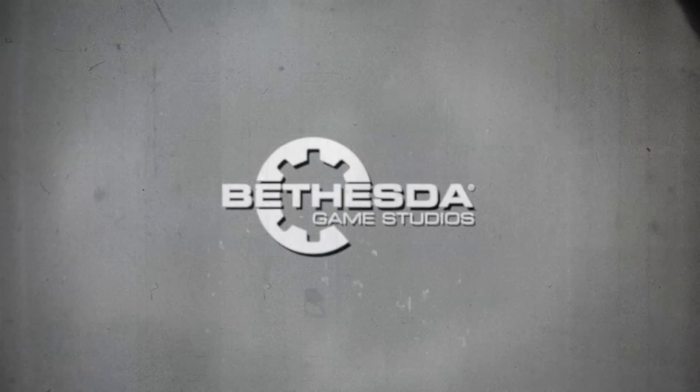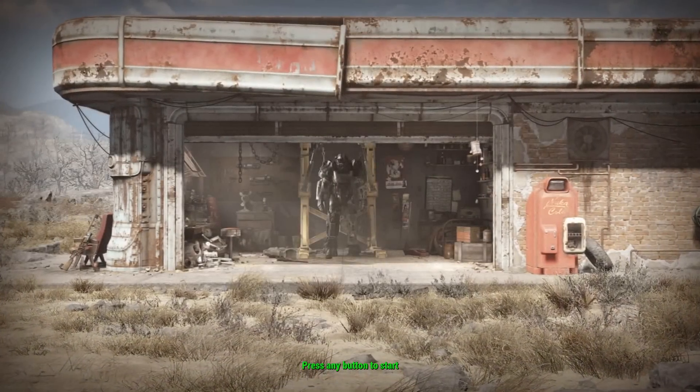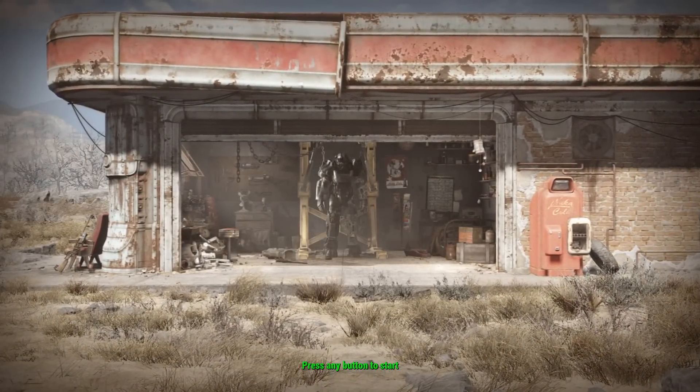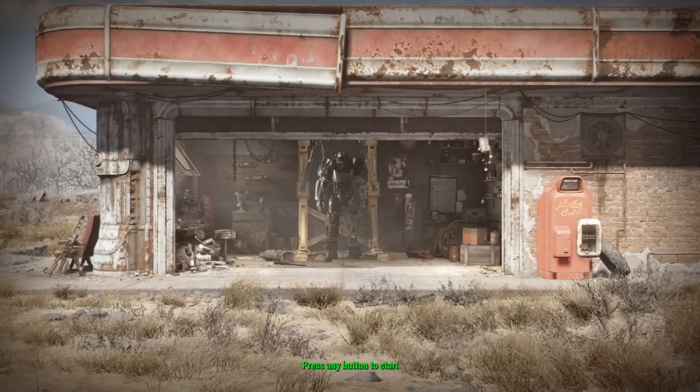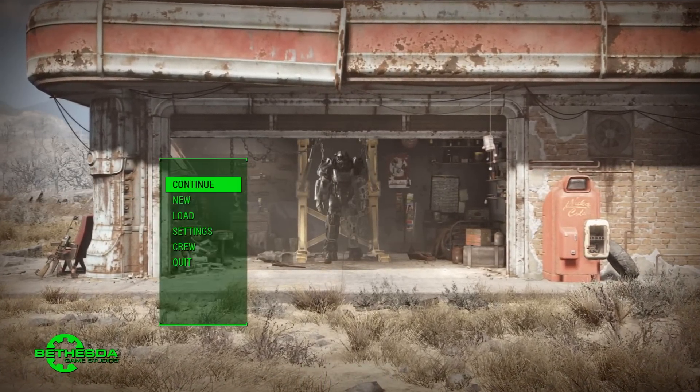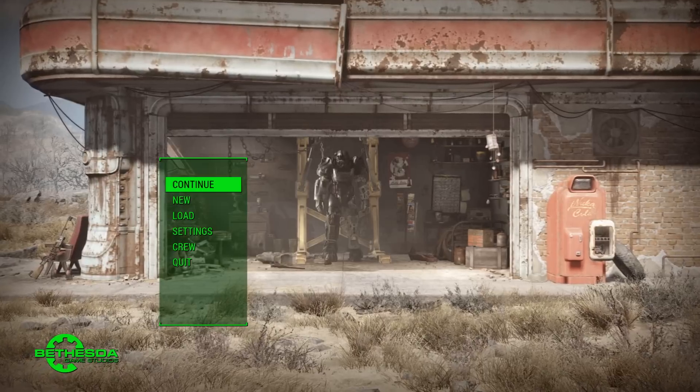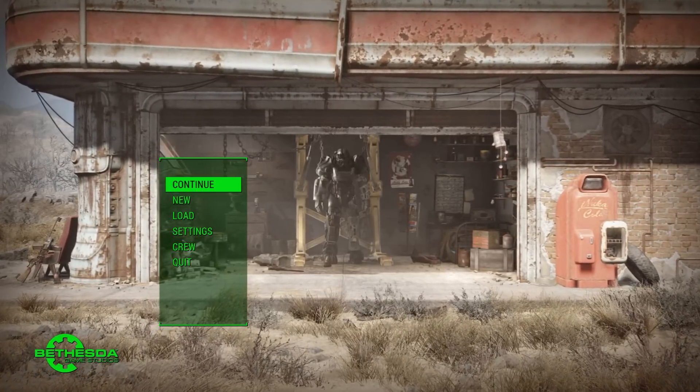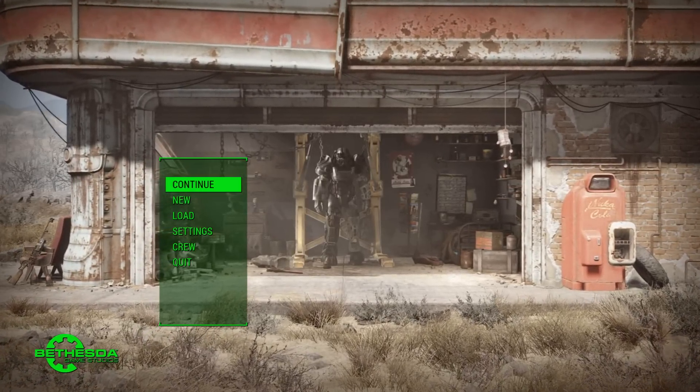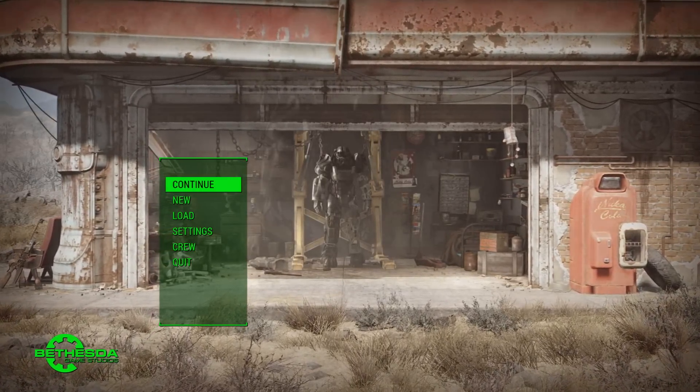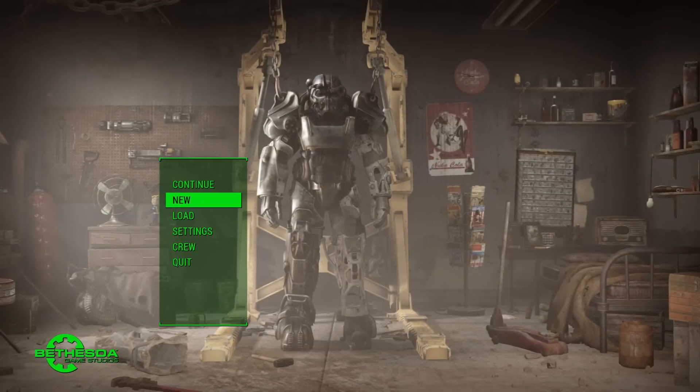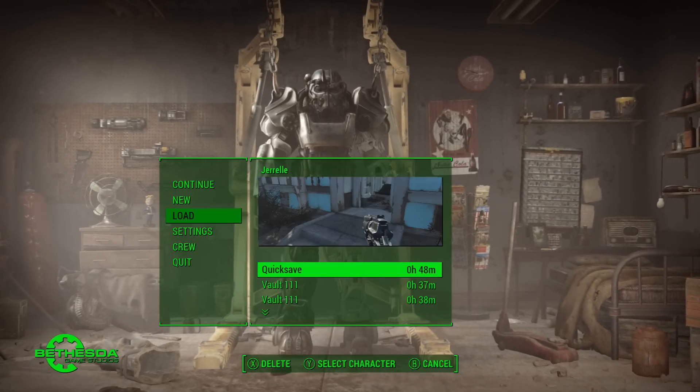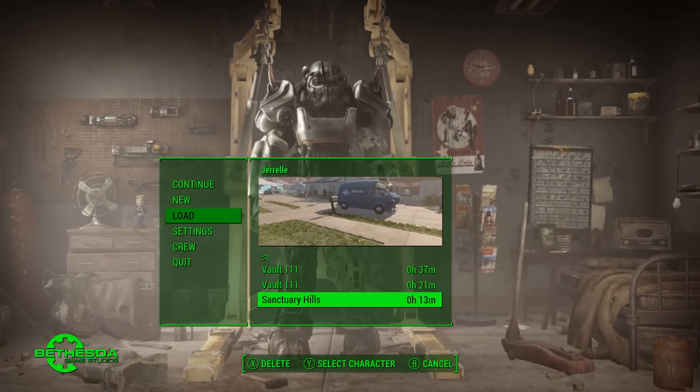So as you can see now we're actually in the Fallout game and we have the English language now working. As that would be in Russian before, press any button to start, and now it's pretty much all in English.